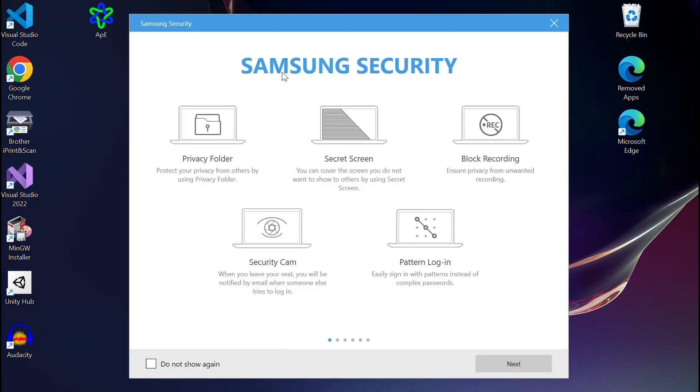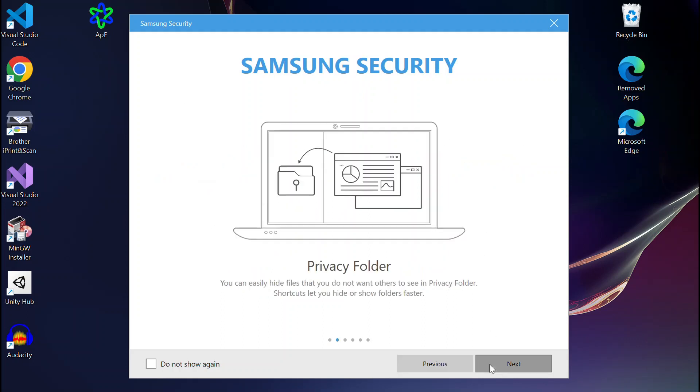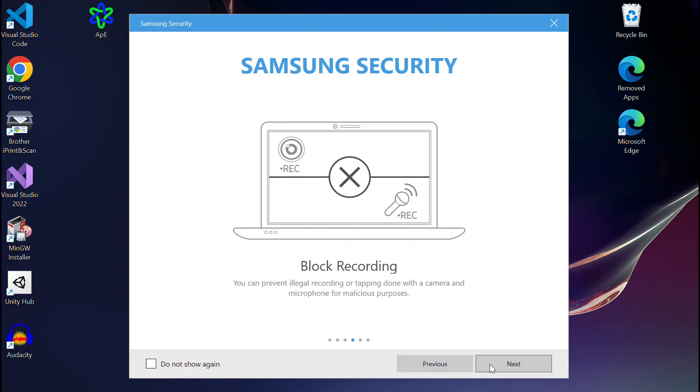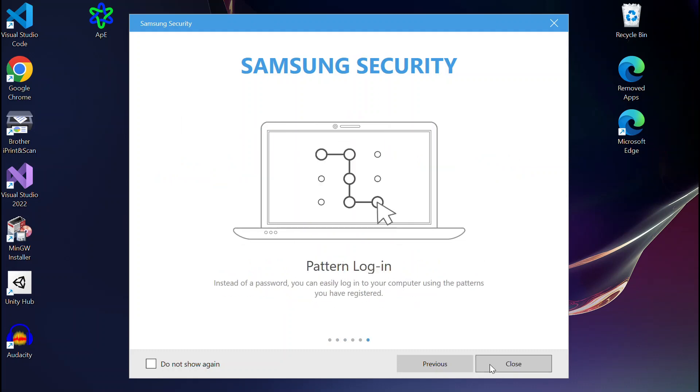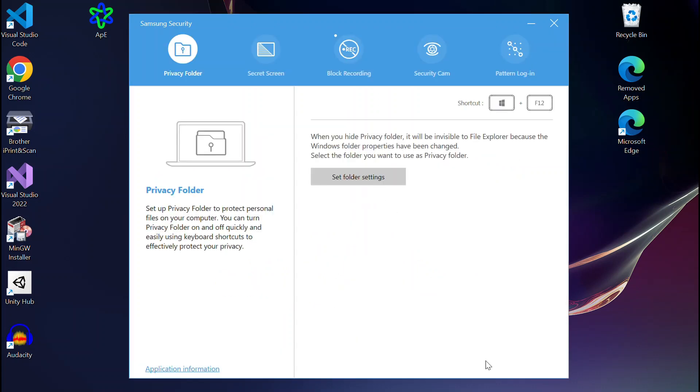You can see they have a Block Recording setting. That's what we want to change, because they're blocking the recording. Otherwise, the camera would show up in your Device Manager.